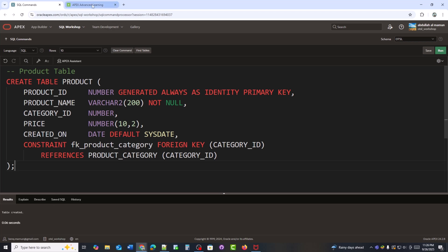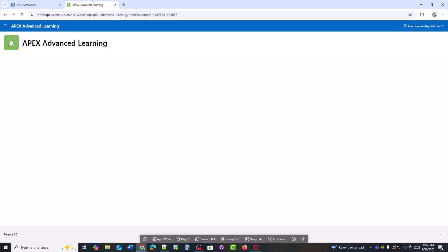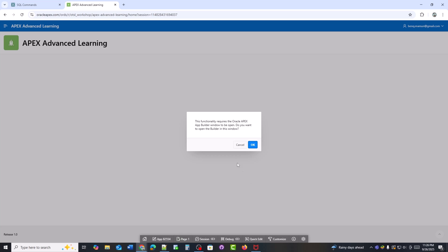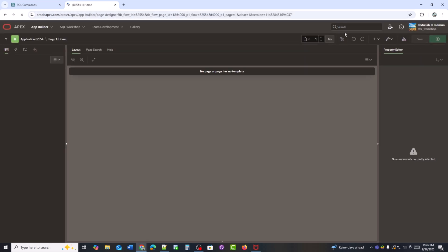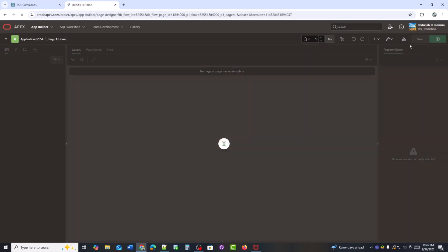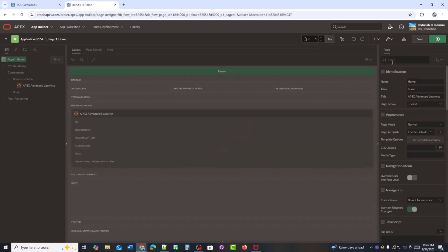Now, I will create a form on top of the product table. This form will allow me to add, edit, and manage products.